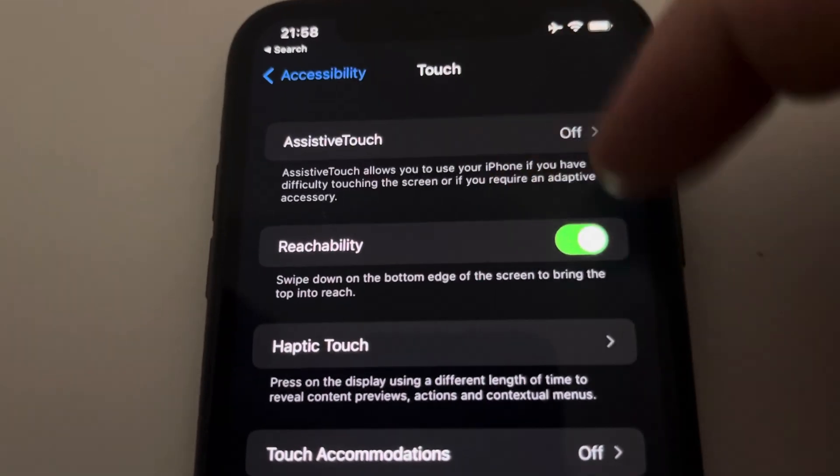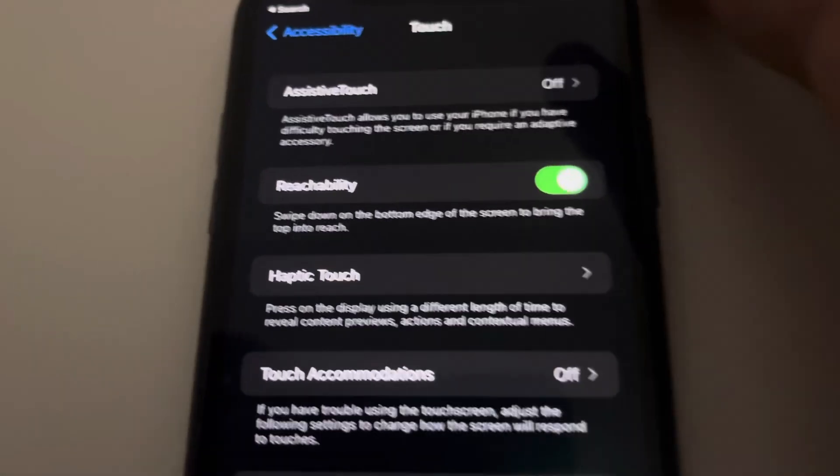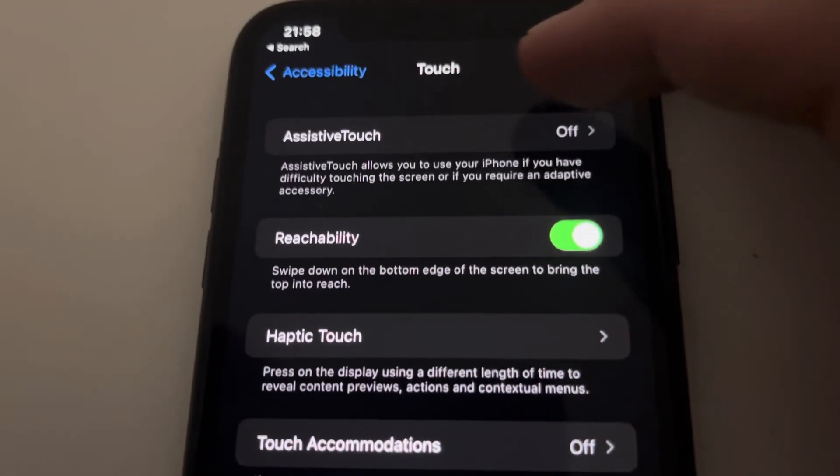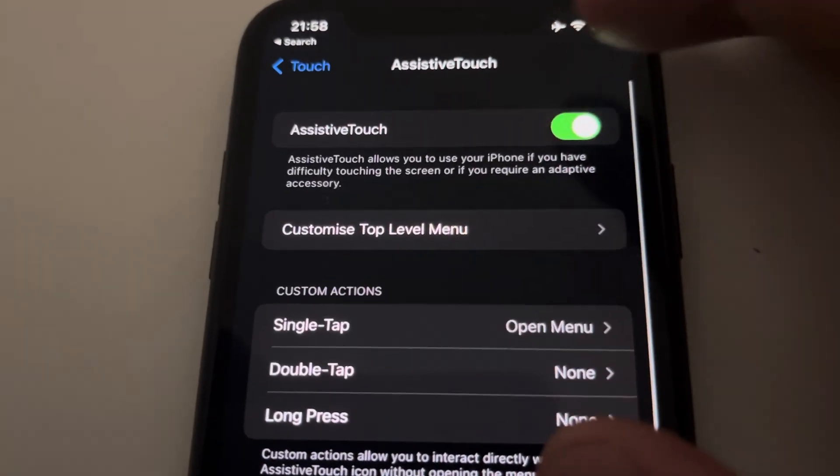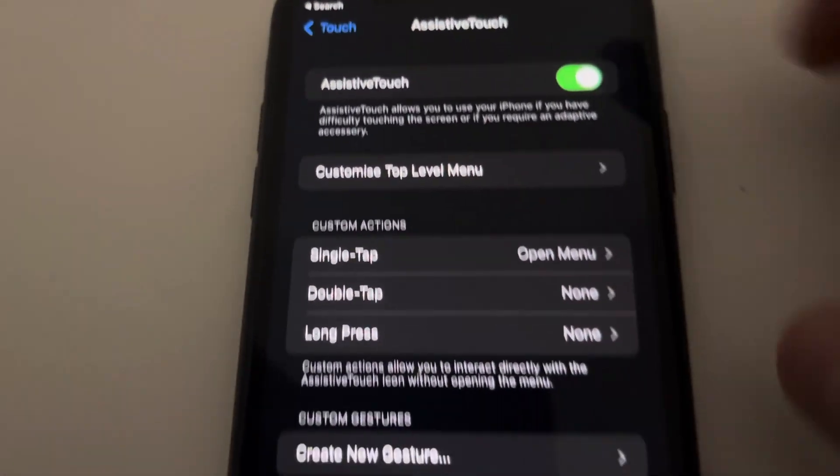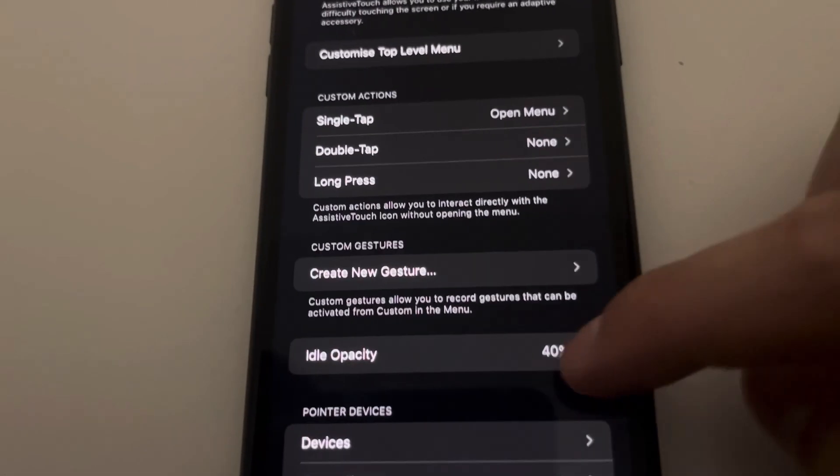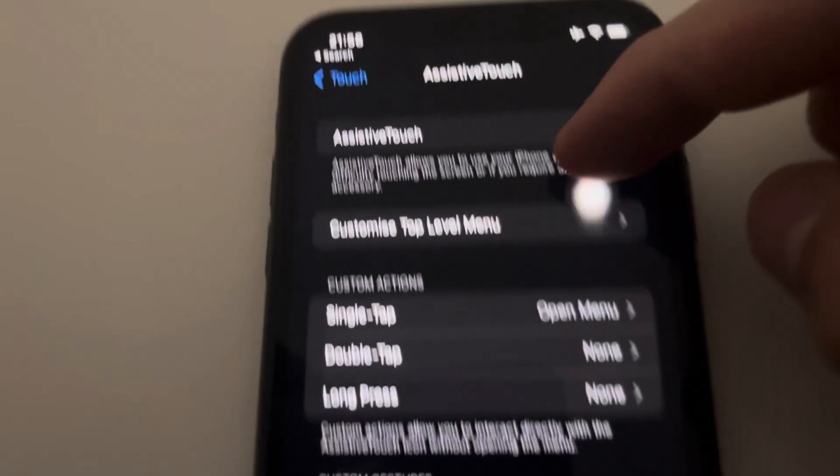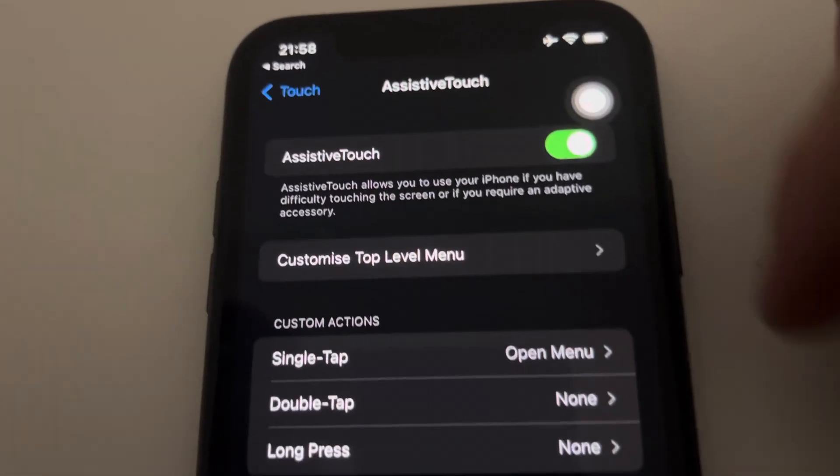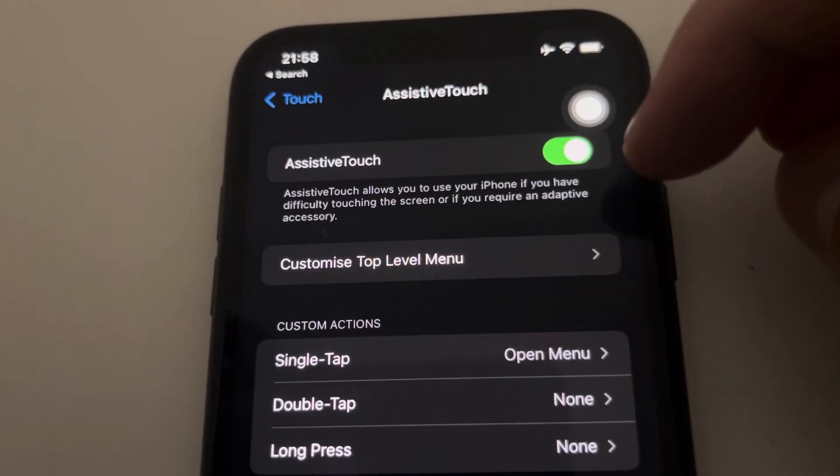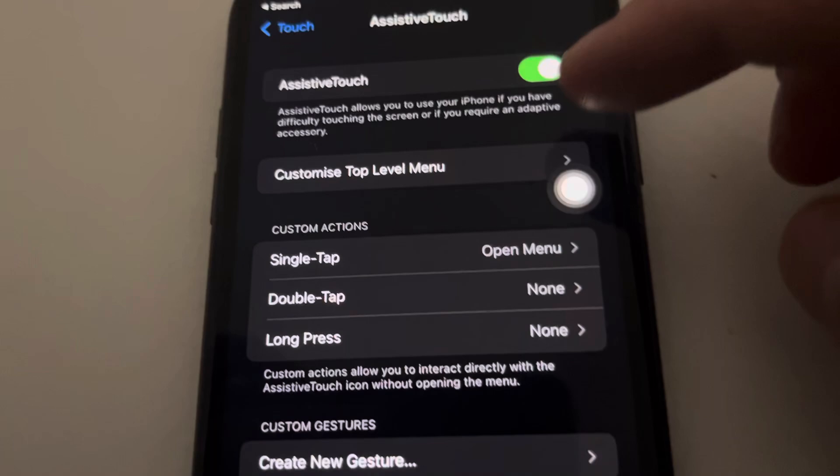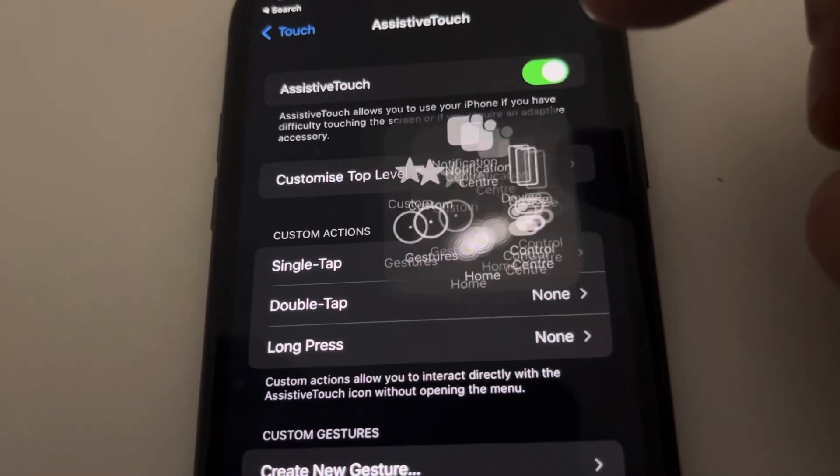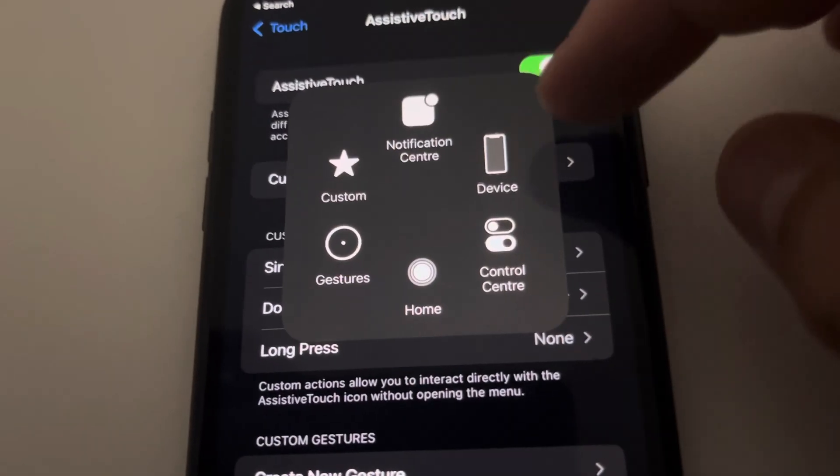AssistiveTouch. This is what you've got to activate, because once you put it on, there you've got it. You can actually move it around whichever way you want. Now if you press it, you can see Home, Device...